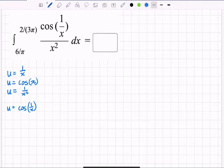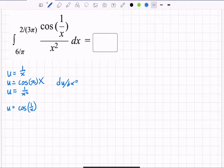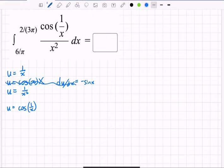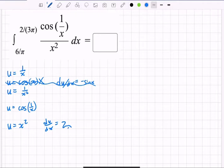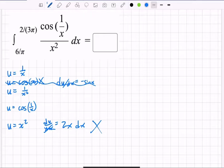Cosine of 1/x is definitely out — the derivative of that would be negative sine x, which I don't see anywhere in the integrand. And u = x² is out too: du/dx would equal 2x, and I don't see a 2x anywhere up there either.